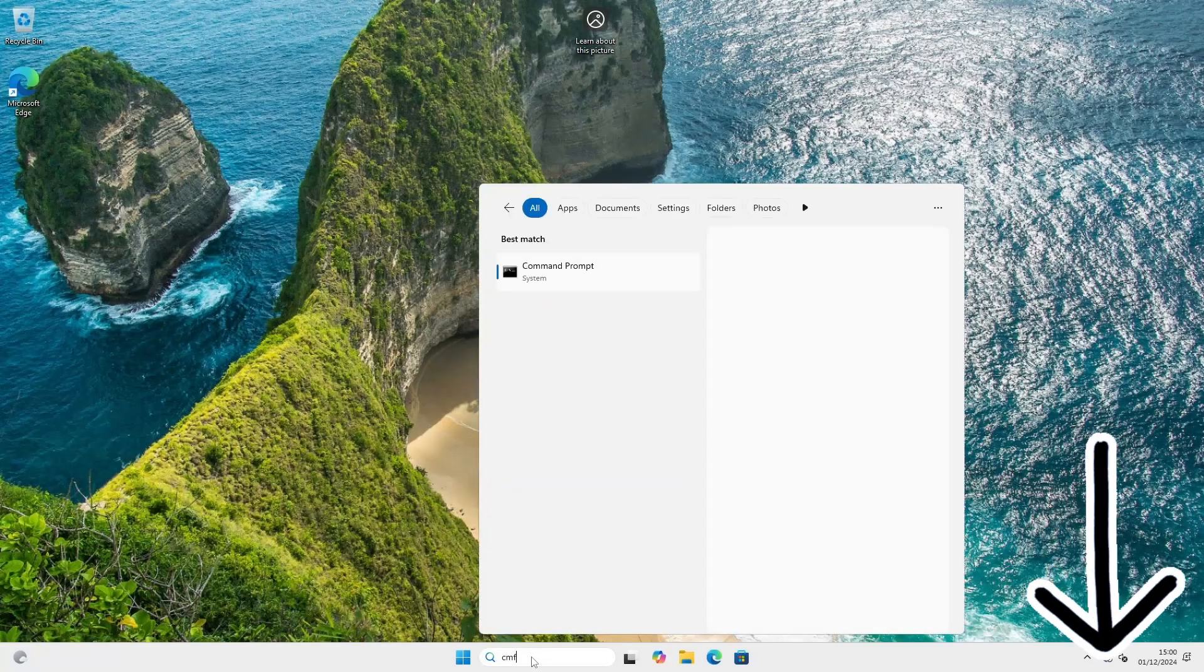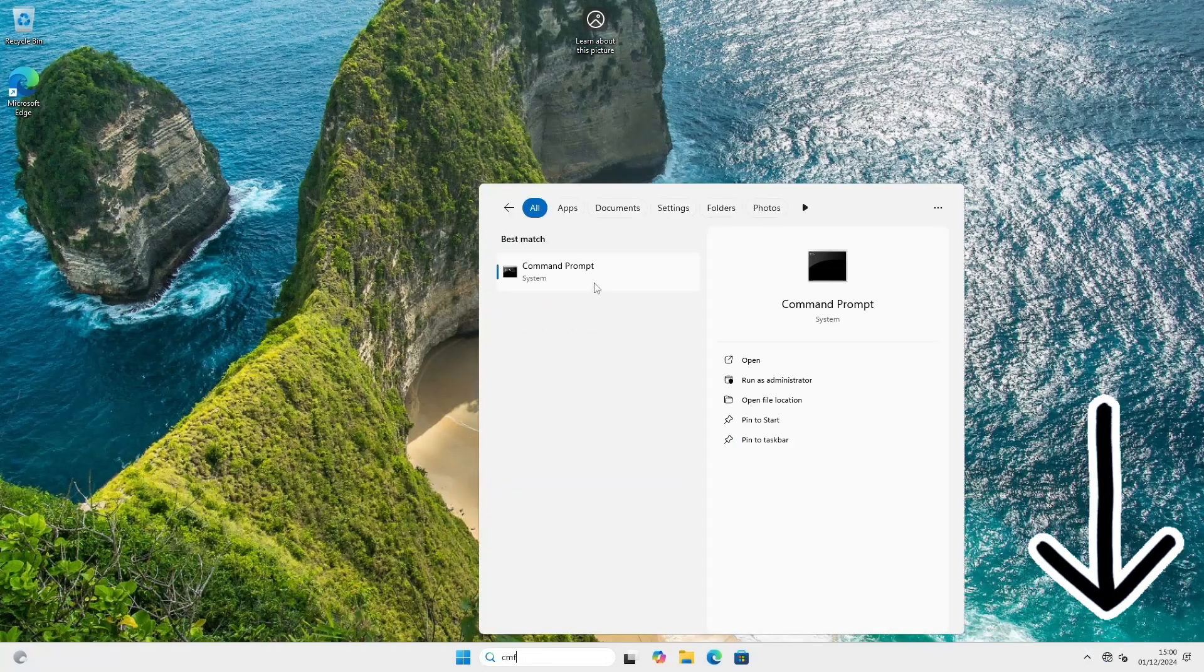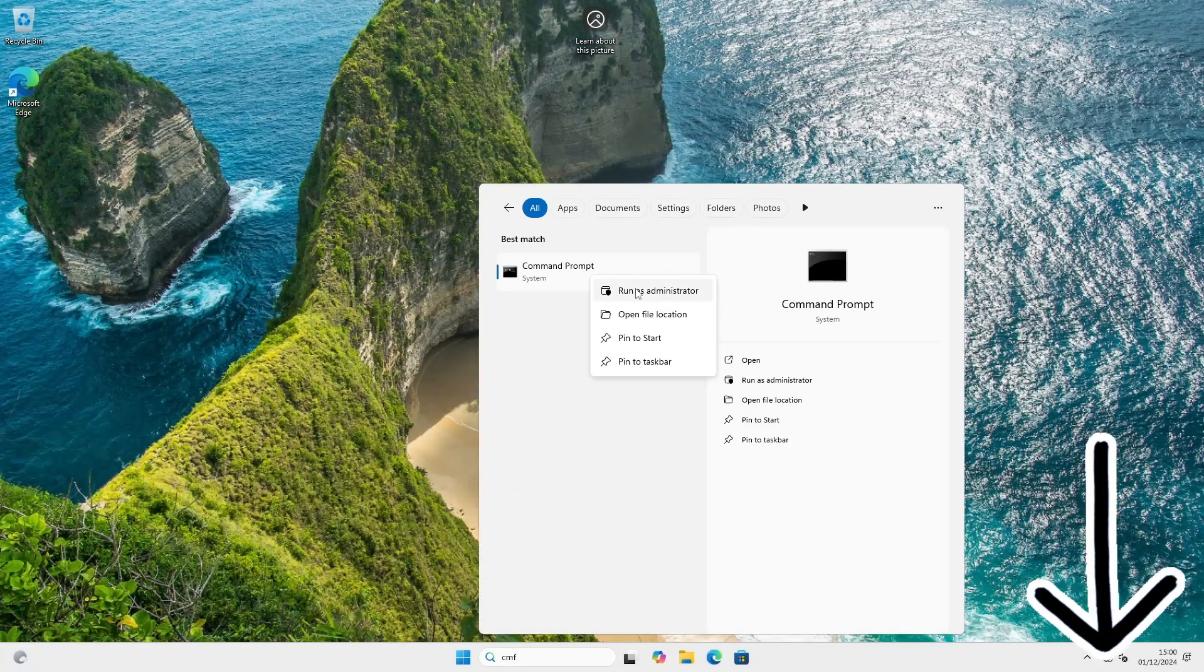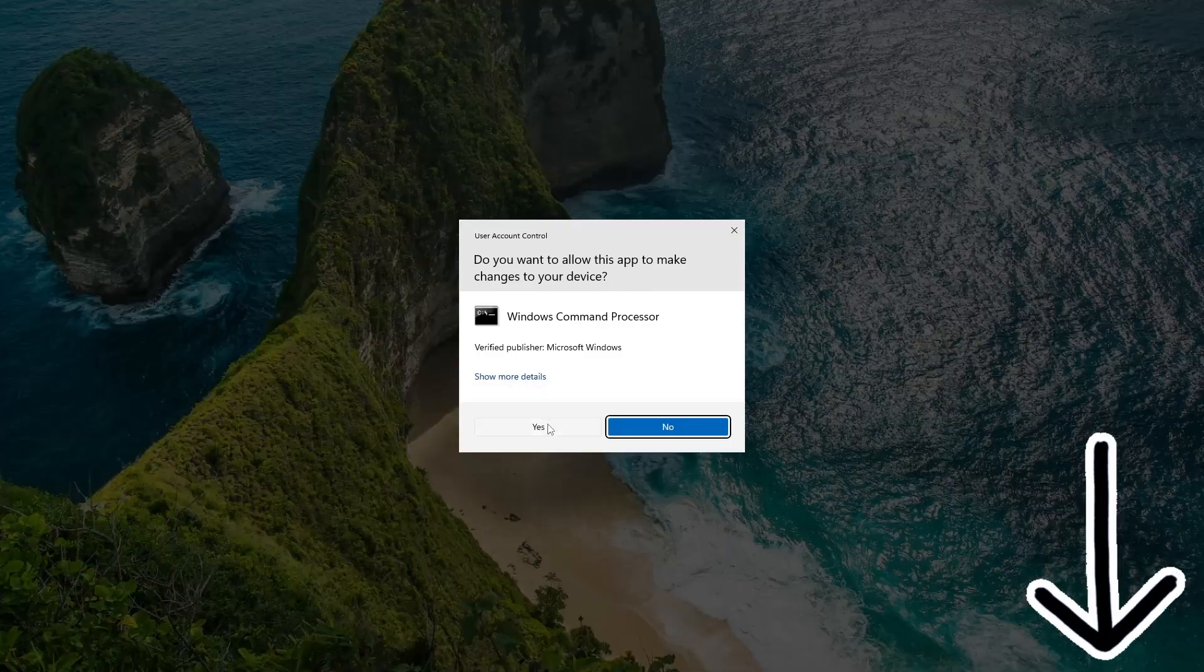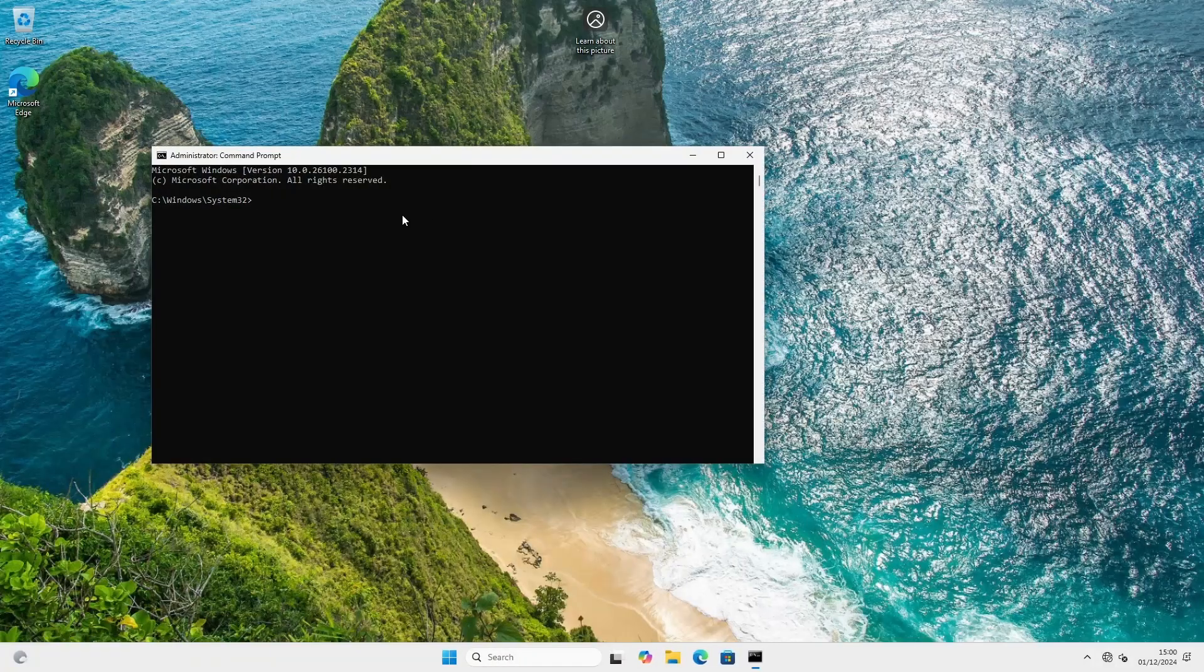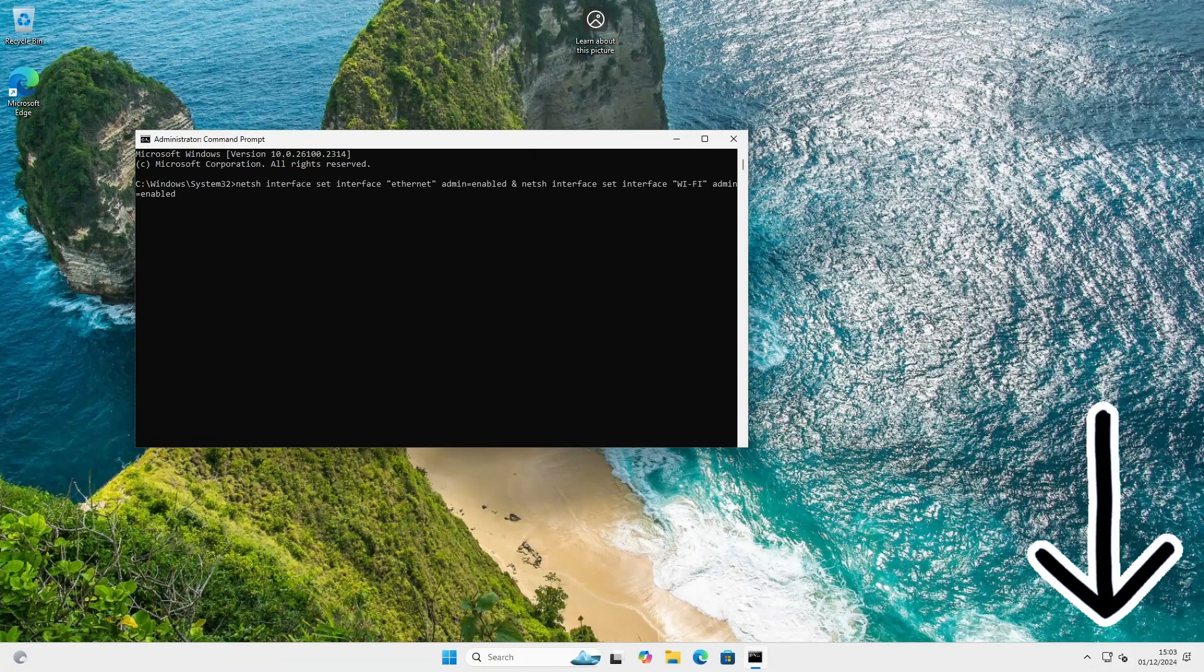You might need to run these commands if your network connection is still disabled. Be sure to run these commands as admin. Now you can see the network connection is back.